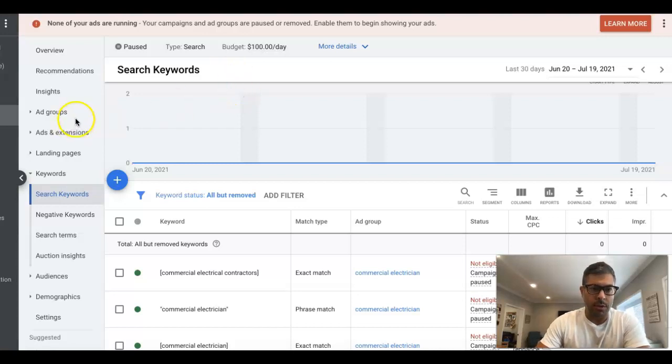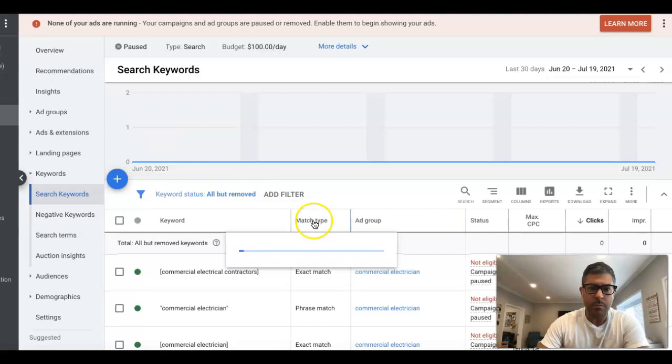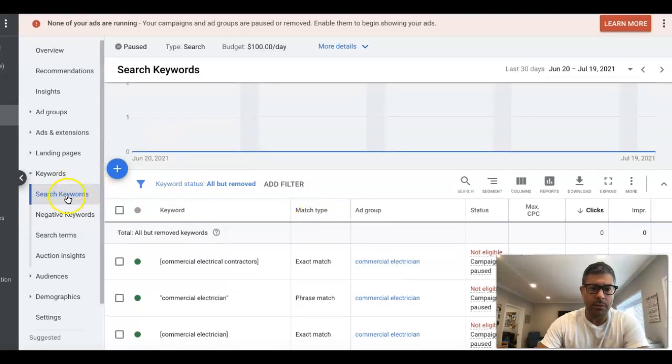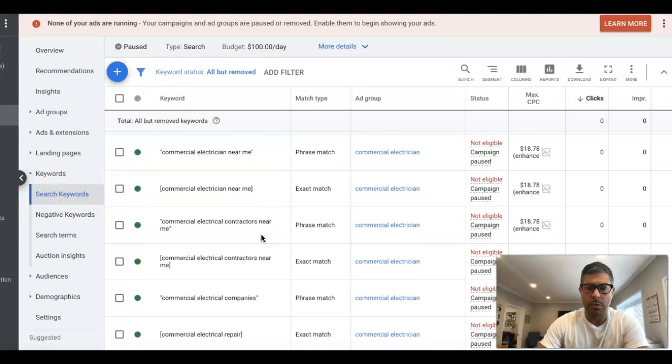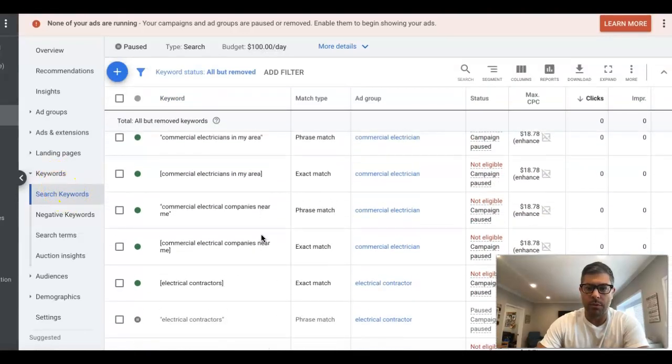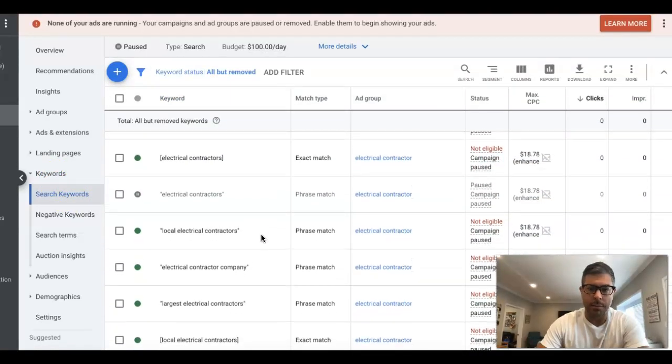So we're into one of our demo campaigns here, which is an electrician. You can see here we're at the search term keyword level, so it's all the keywords for the campaign in here.